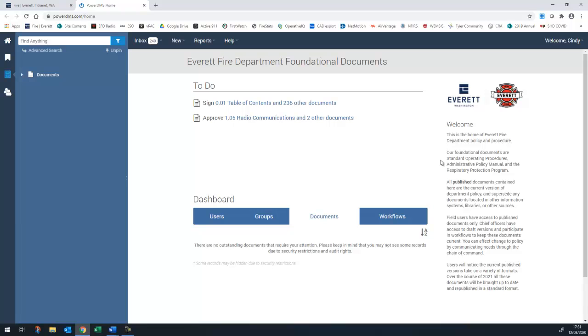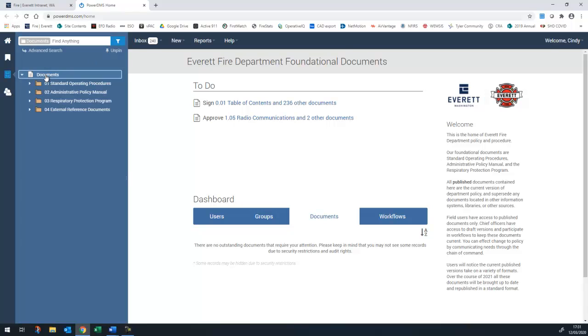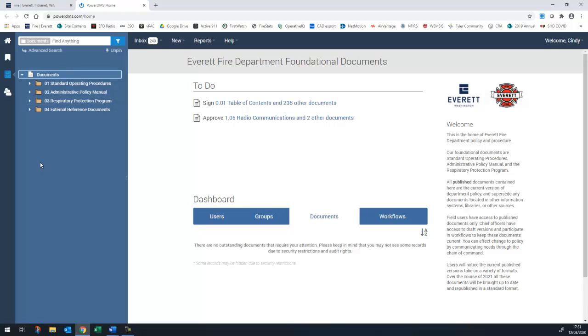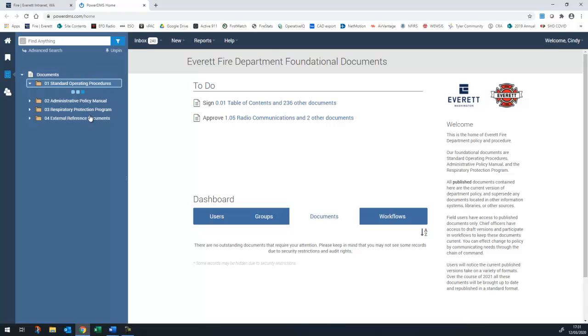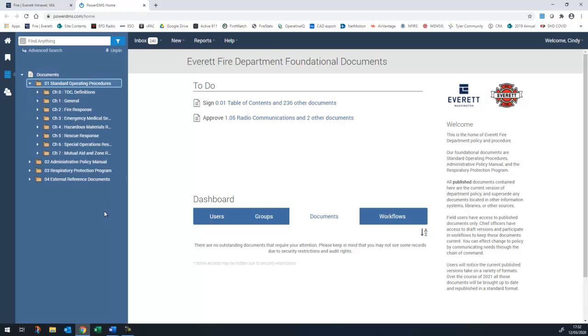From the homepage, you will most often be accessing documents. Click on documents and you will see folders for our three main policy documents, the SOP, APM, and respiratory protection program. There's also a folder for external documents that are referenced from within one of these other policy manuals. Click on a title to see the chapters in each manual and then click a chapter to see the individual sections.